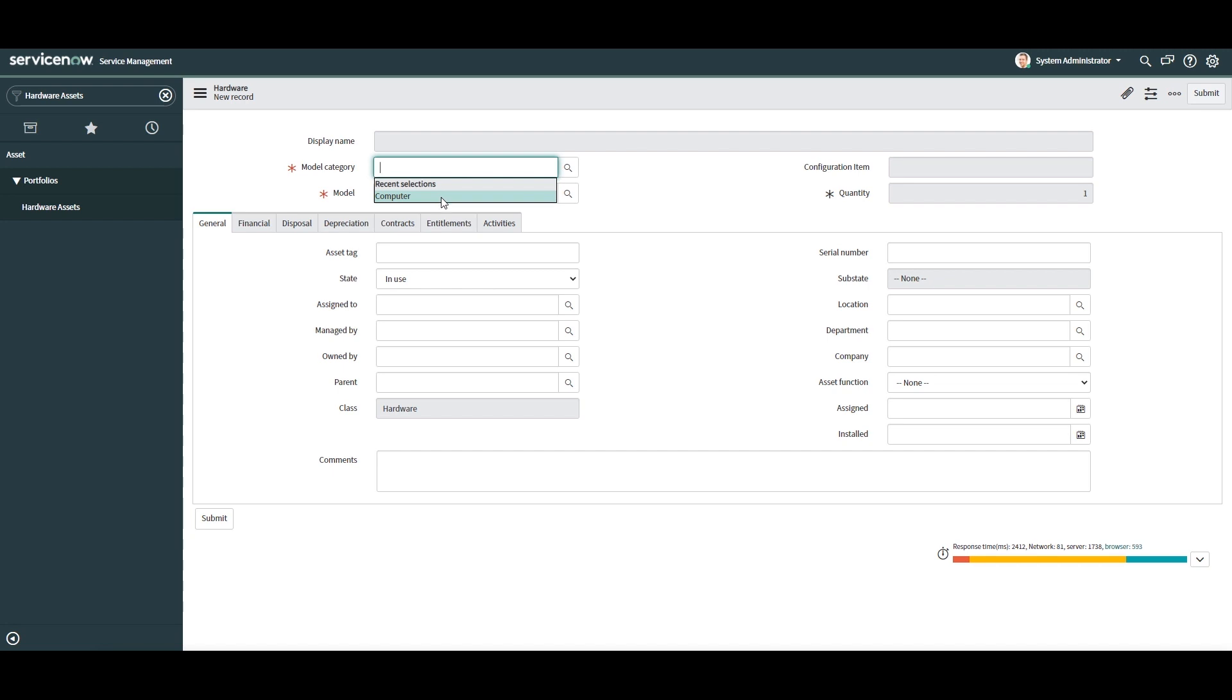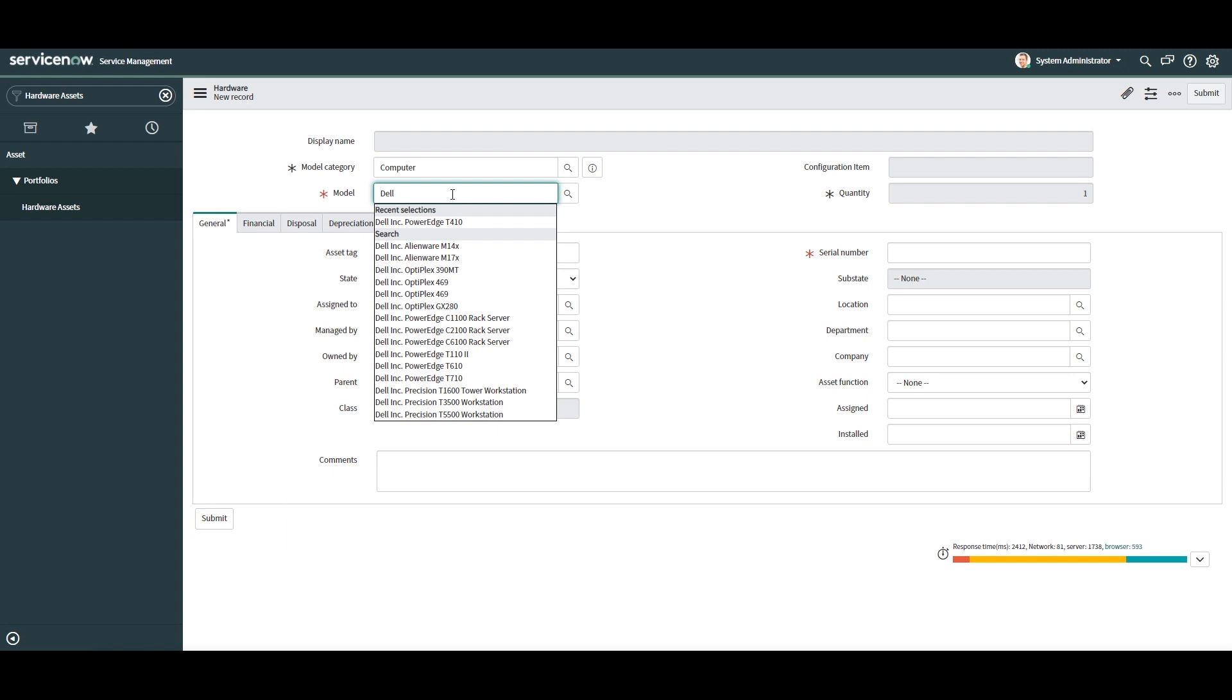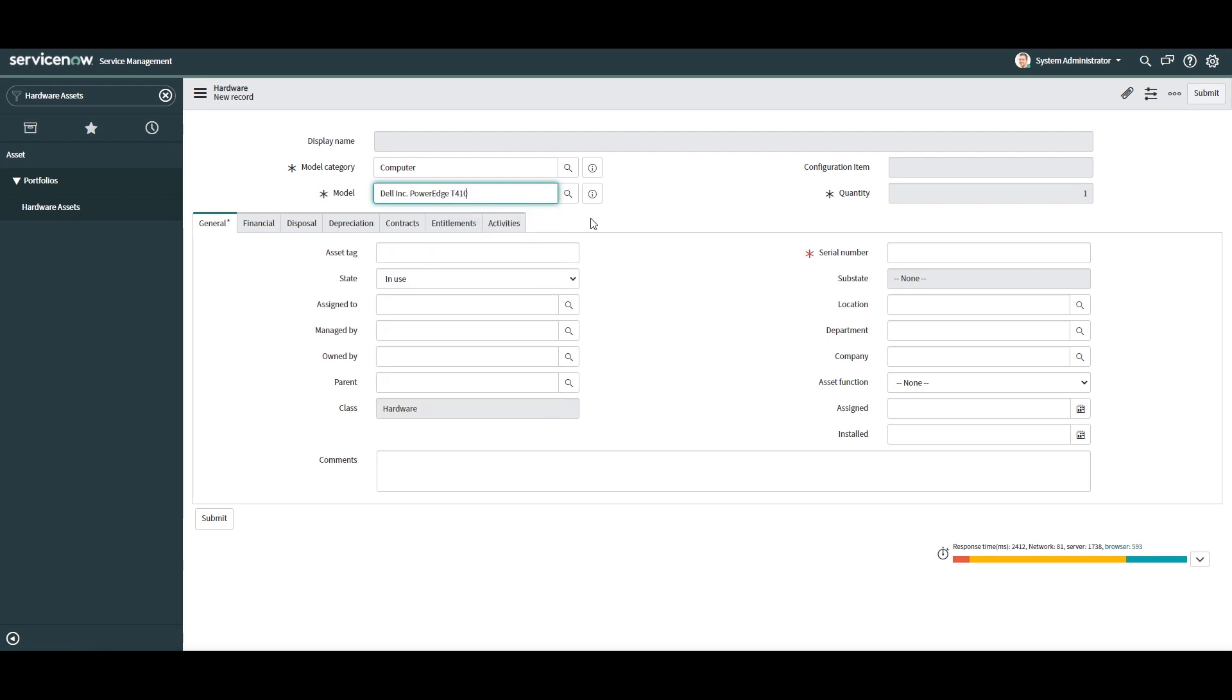In the model field, I'm going to select the Dell Inc. PowerEdge T410 computer. Now select the category and right-click on the form header and click save to create this asset record.